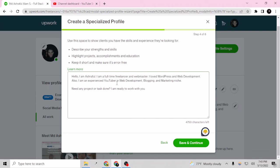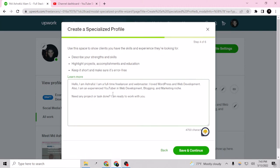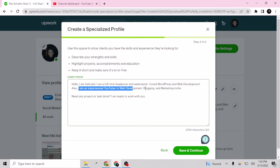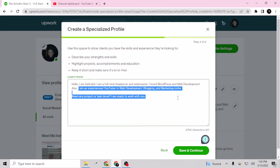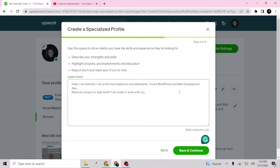So hello I am Ashraful, I am a full-time freelance webmaster web development. Okay so I can just cut this and provide my new description here like also I know how to build an e-commerce website.